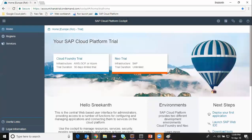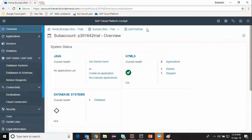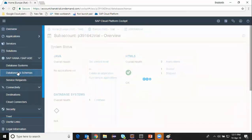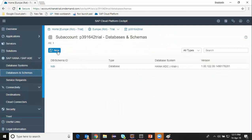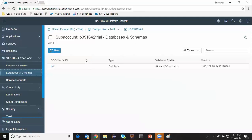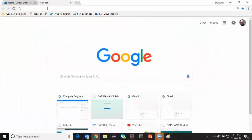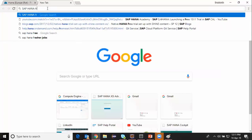Now I'm logged on to Cloud Platform Cockpit and I'm on the home page of the portal. You can see NEO trial and Cloud Foundry trial. I'm going to click on the NEO trial. You can see that my trial account has already been set up. I go to database and schemas and then I can create a new database setup here. If you haven't done your setup already for creating the database, you can follow the document on Google — type in SAP HANA free trial setup.